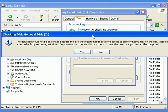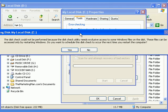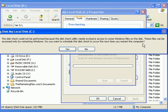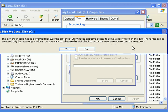Here comes a message: The disk check could not be performed because the disk check utility needs exclusive access to some Windows files on the disk. These files can be accessed only by restarting Windows. Do you want to schedule this disk check to occur the next time you restart your computer? Absolutely. Yes.